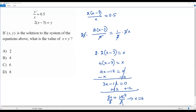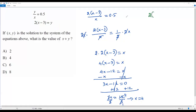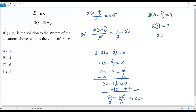Now I plug x equals 4 into the second equation to get the value of y. We get y equals 2 times (4 minus 3). Subtracting 3 from 4 gives 1, so y equals 2 times 1, which is 2. So y equals 2, and x equals 4.